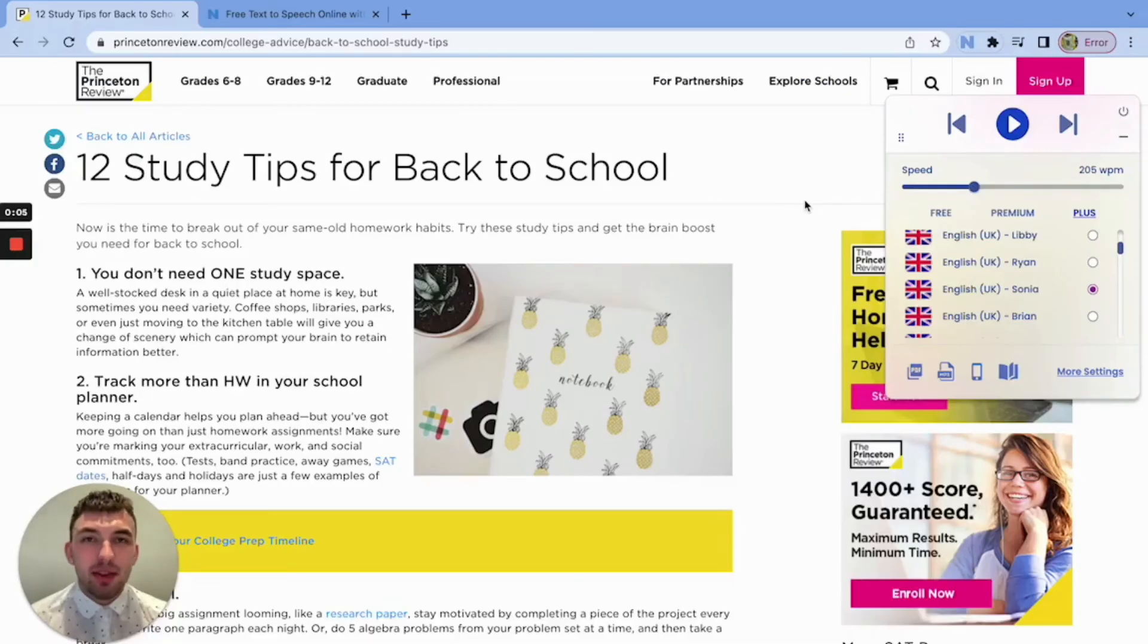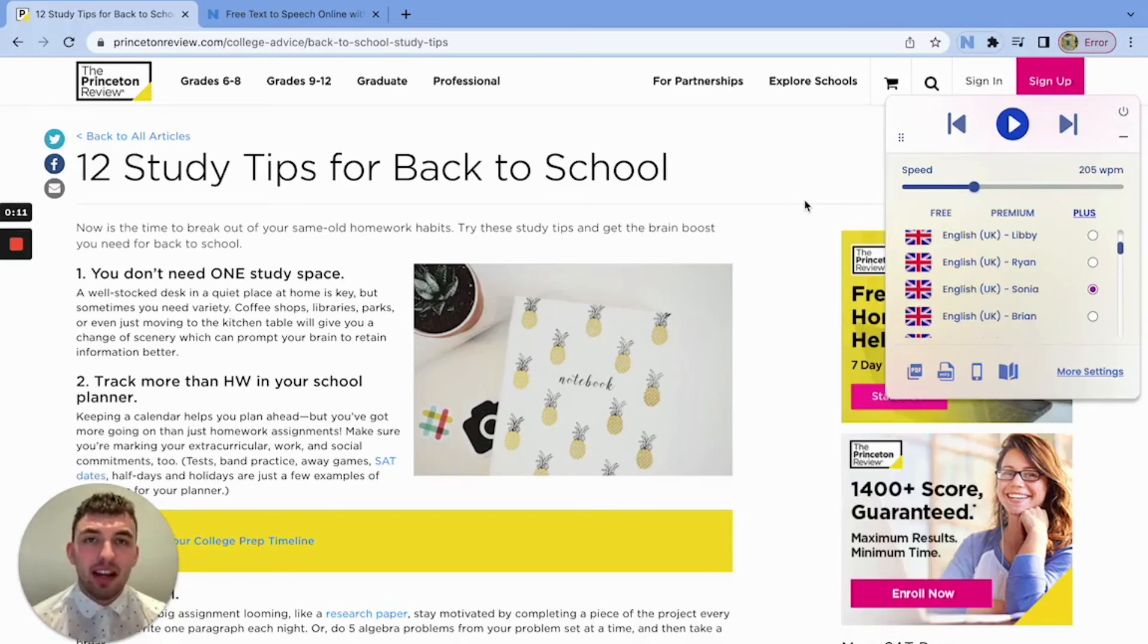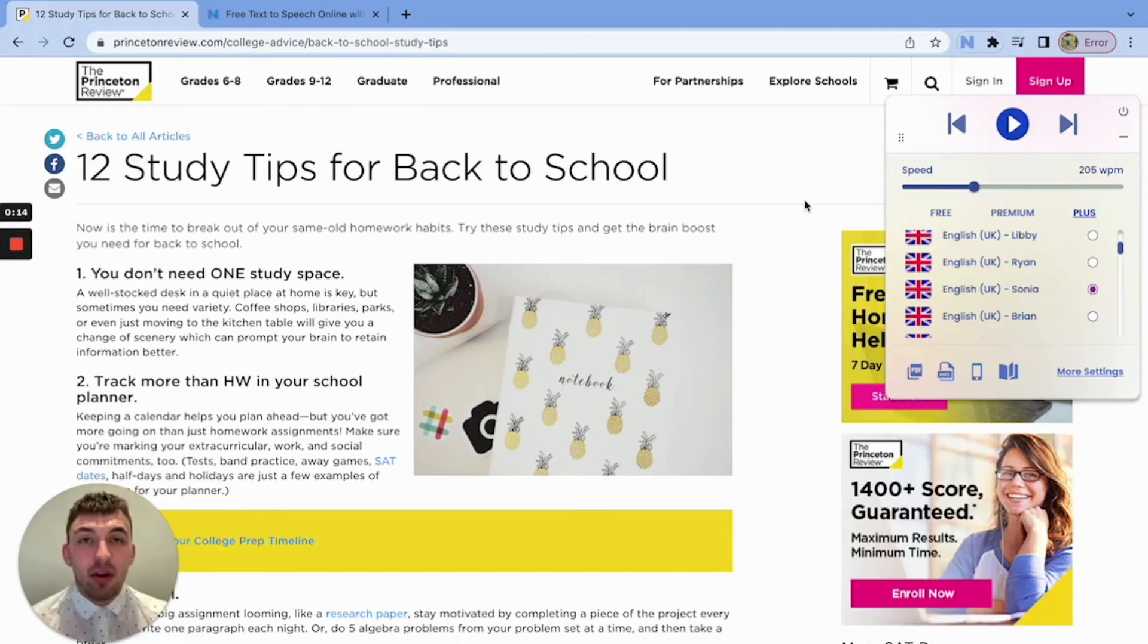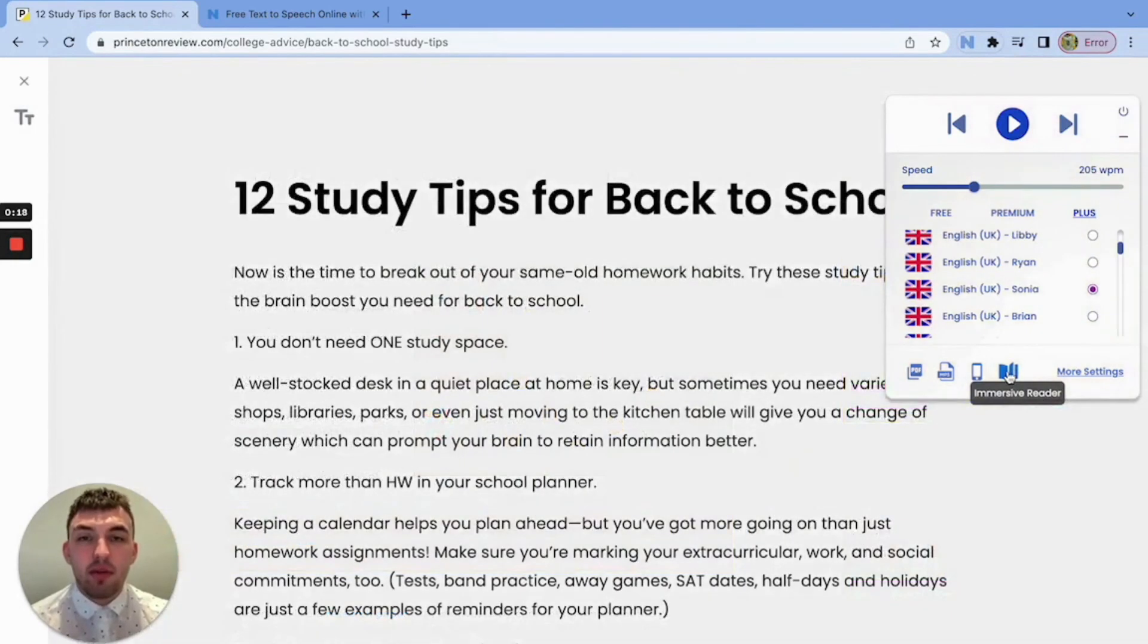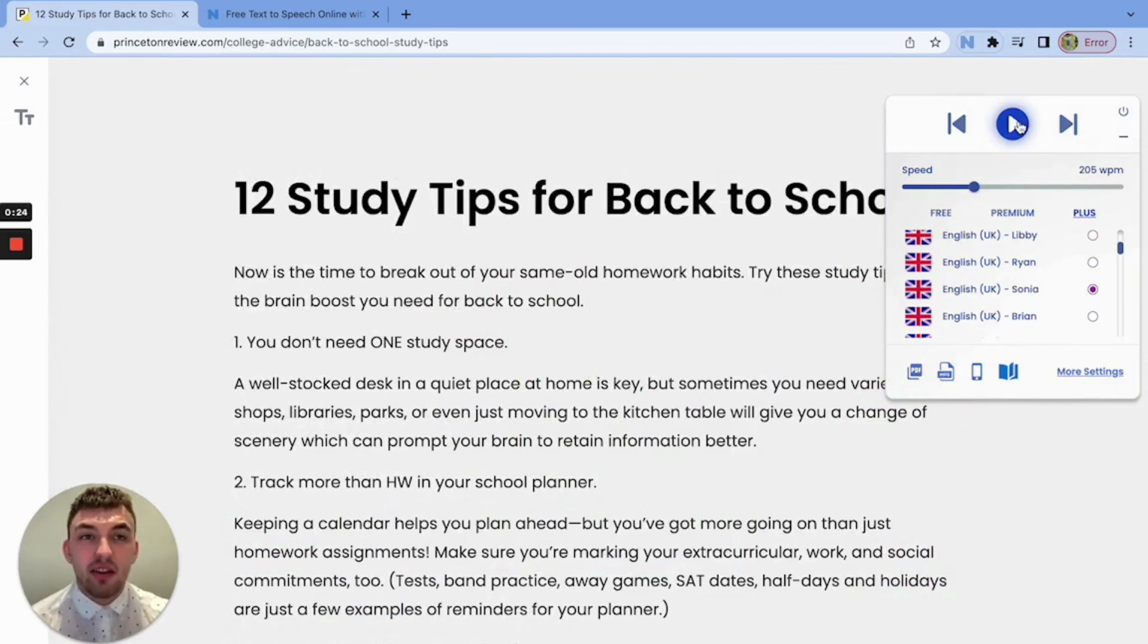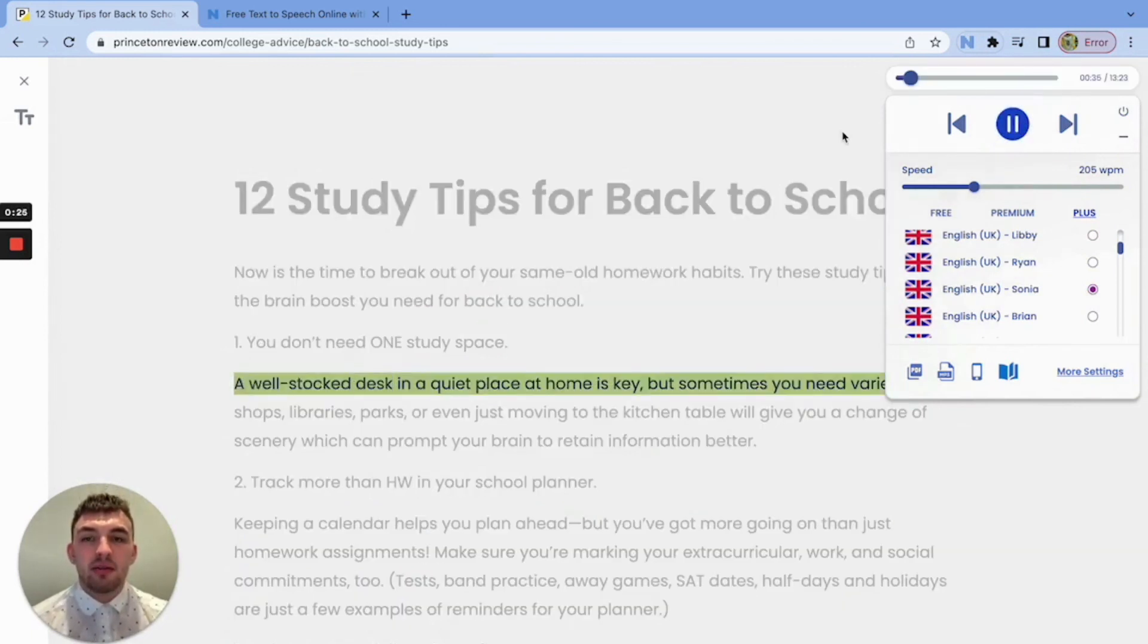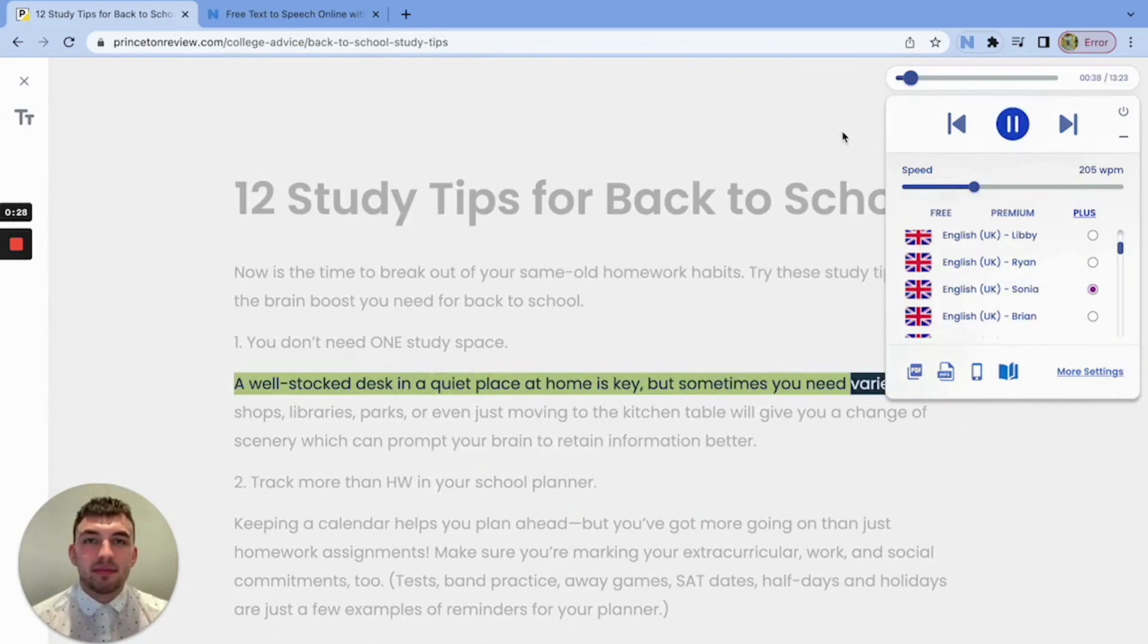Our Chrome extension is built to be with students anywhere they may be reading online. It works perfect with web pages, articles, e-learning content, emails, and any other online text. One feature that I love for students is the immersive reader function, which removes any distractions from the screen and only extracts the text, making it easy to focus on the content at hand. A well-stocked desk in a quiet place at home is key, but sometimes you need variety.